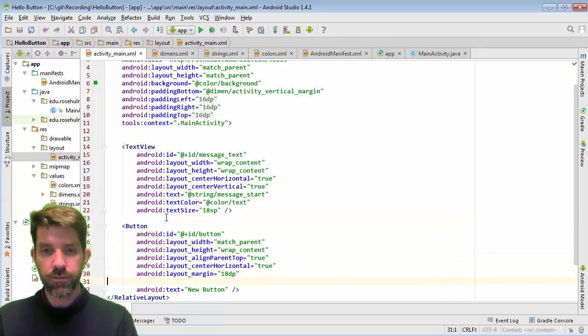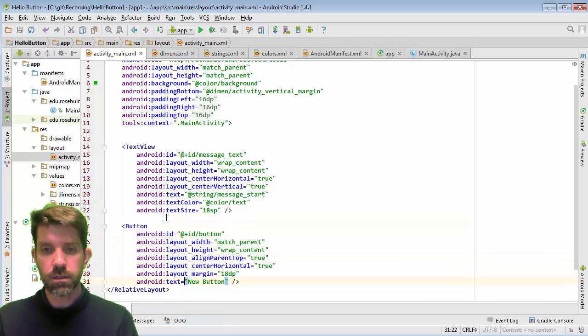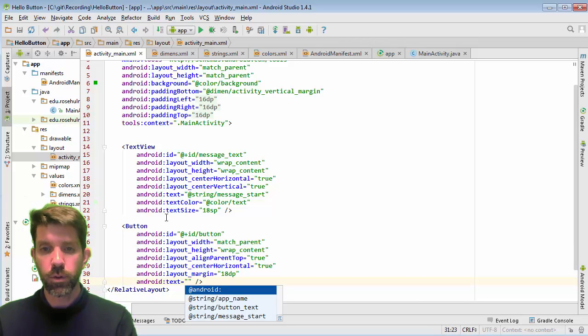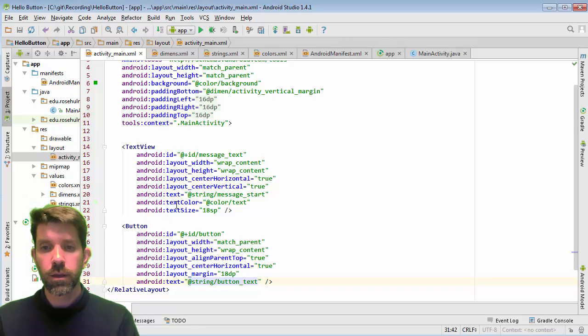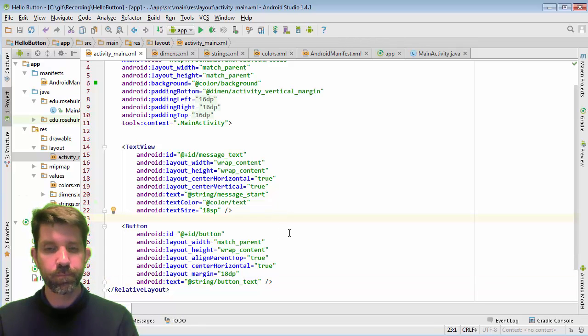So the only other thing that I haven't done is to set the text on this. They gave me a default of new button, but we made a string for that. So button text is going to go in there. And again, that's going to say press me.